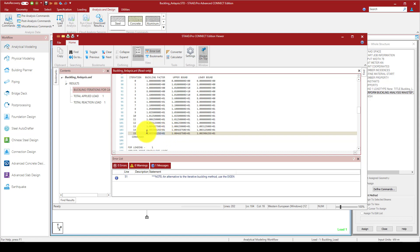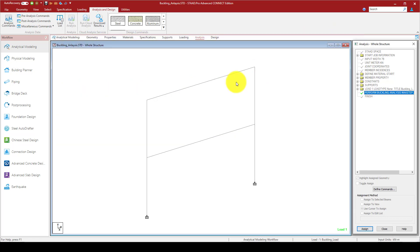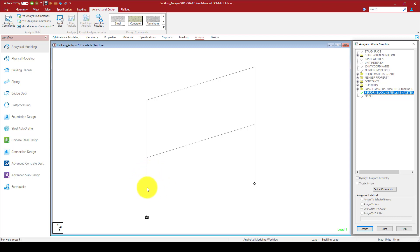You can get this buckling factor, which is 10.0039, or almost 10.1. So 10.1 times the 100 kilonewtons we applied gives us 1000 kilonewtons. This column will totally buckle when we apply 1000 kilonewtons.